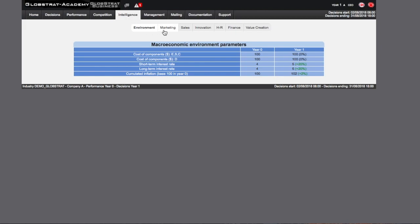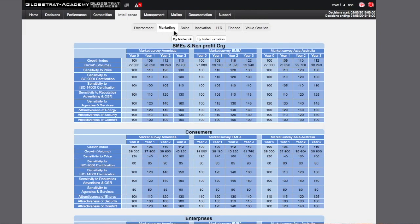Environment, Marketing, Sales, Innovation, Human Resources, Finance, Value Creation.